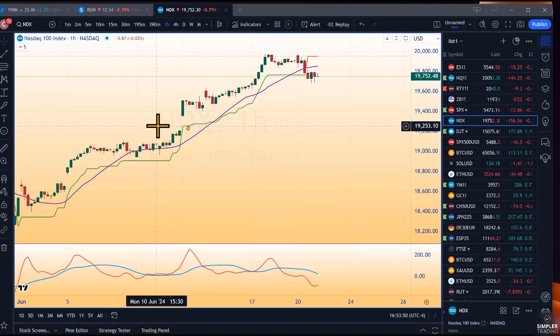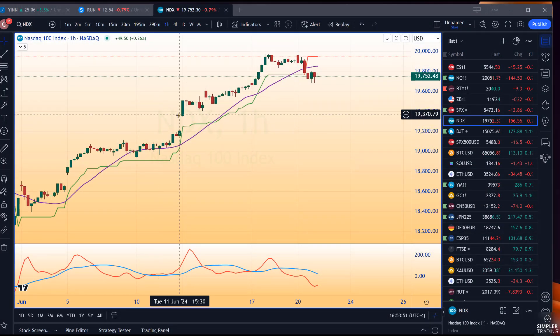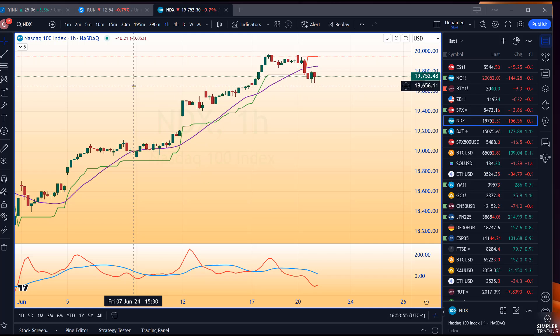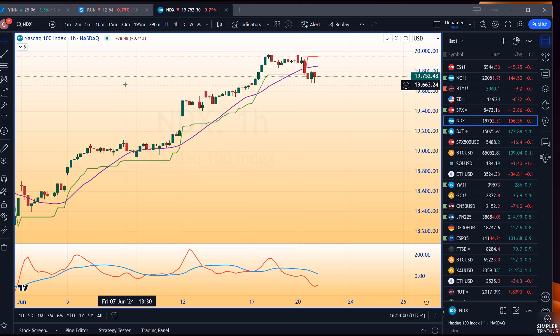Good afternoon, this is Chris Brecher with the Chart Patterns Mastery / Simpler Trading free video for June 20th, 2024.